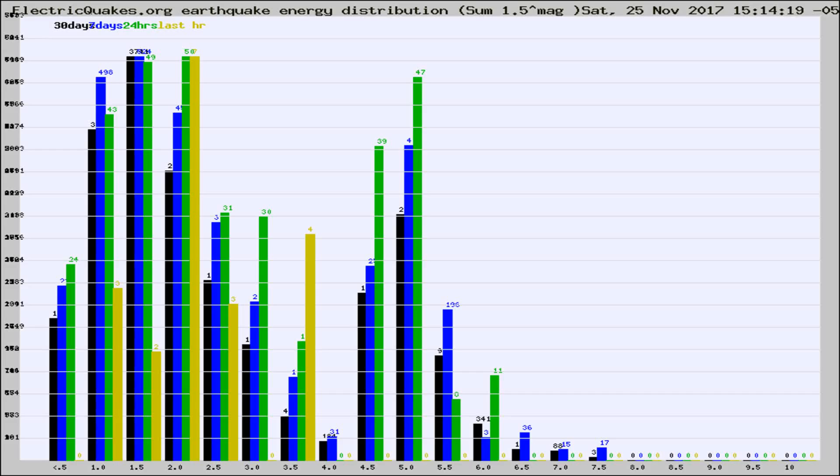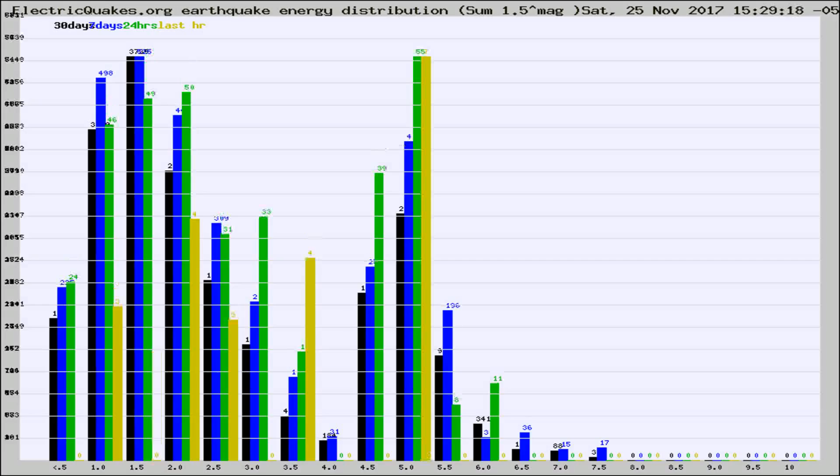Now you're looking at earthquake energy distribution by magnitude. This is worldwide, and you're seeing them changing as they did every 10 minutes within the last hour.